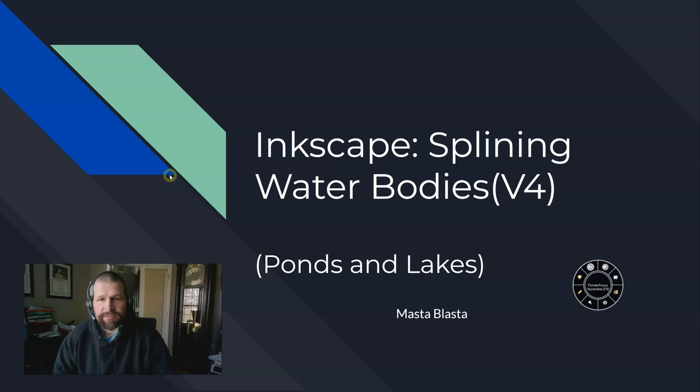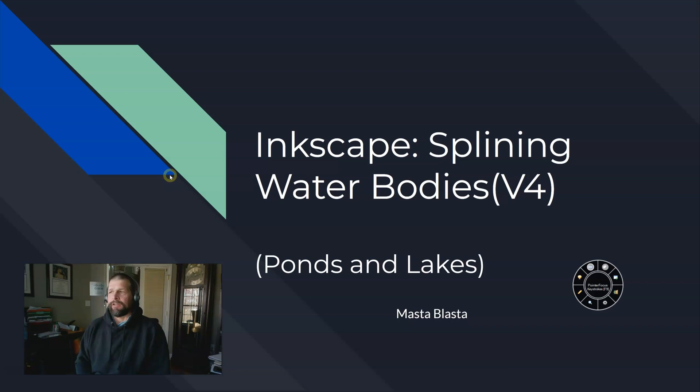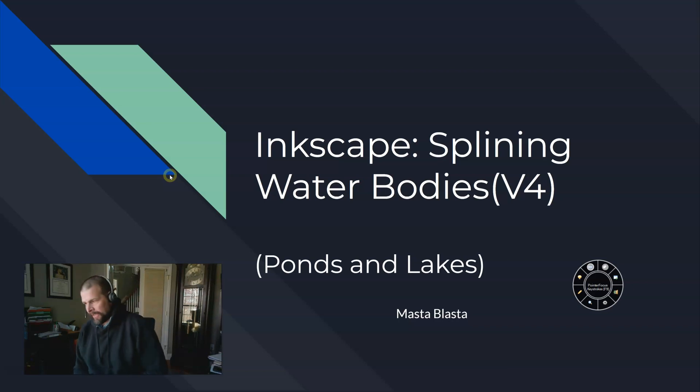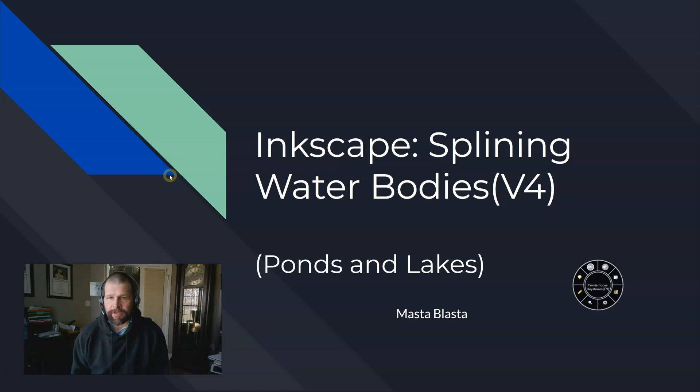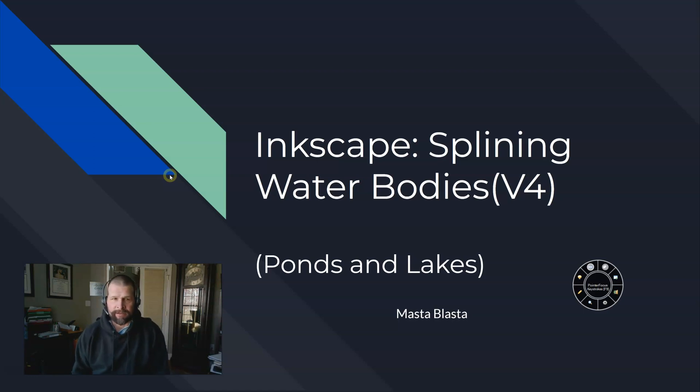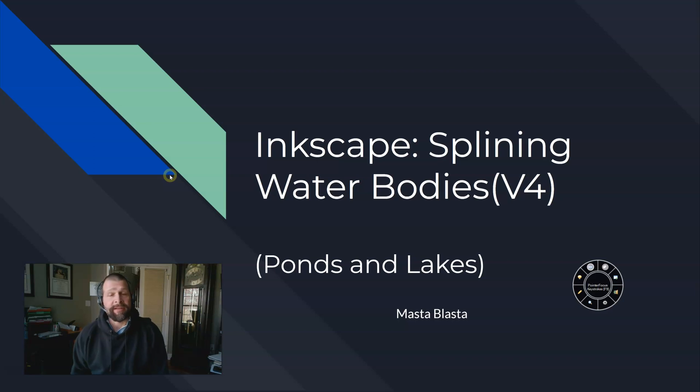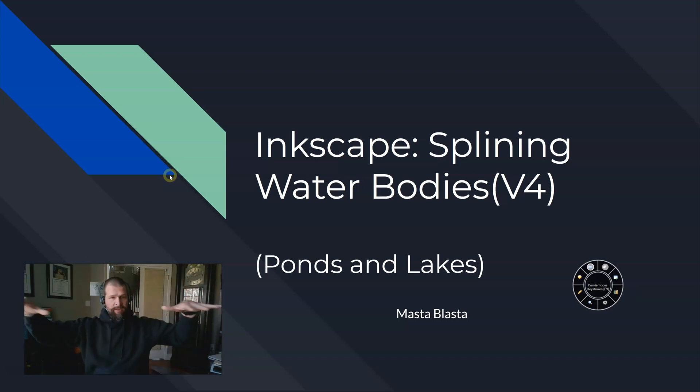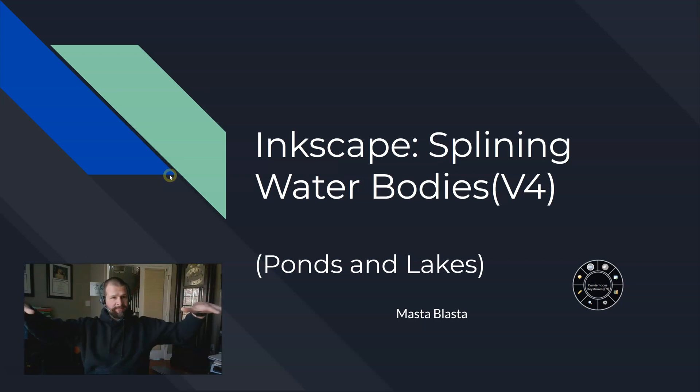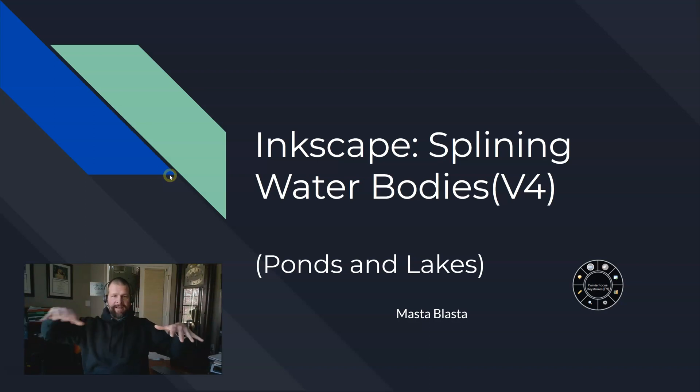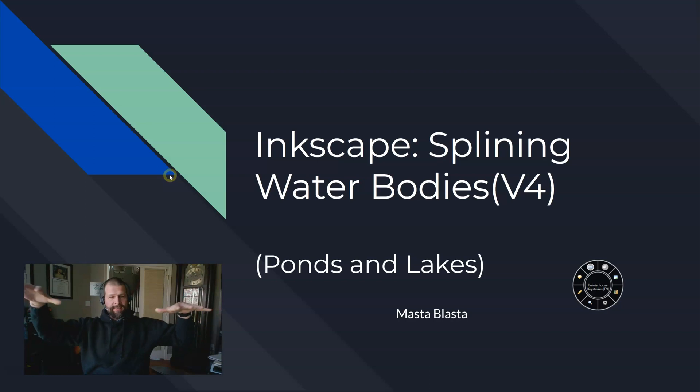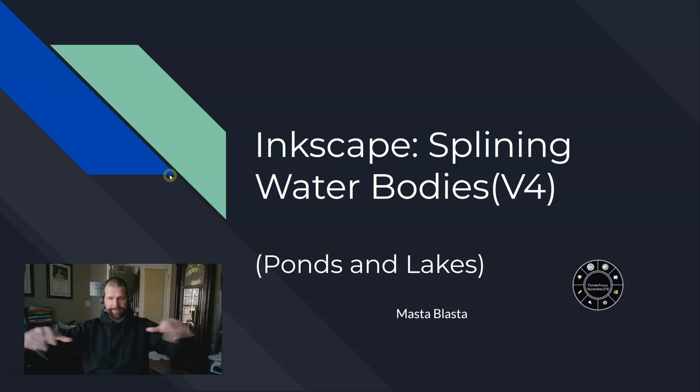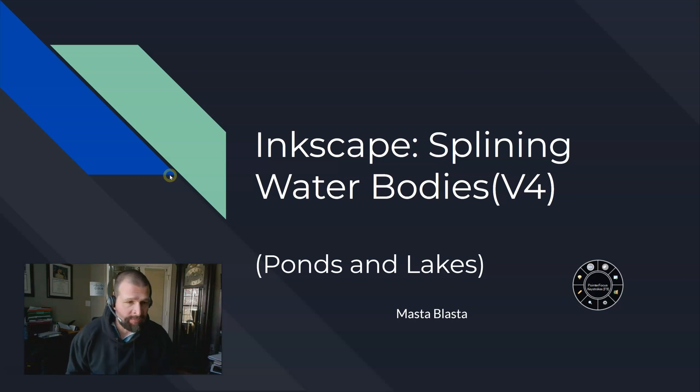So, Inkscape splining water bodies. Particularly, what we're talking about here are ponds and lakes. Streams we'll talk about a little bit later. The big difference here between ponds and lakes versus streams is that ponds and lakes have a flat water plane because all the sides of the pond or lake contain the water, so that water ends up being flat.